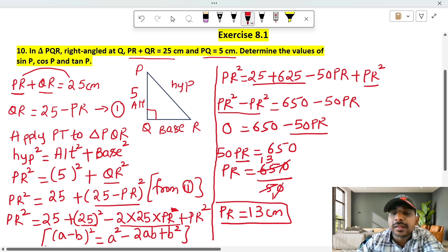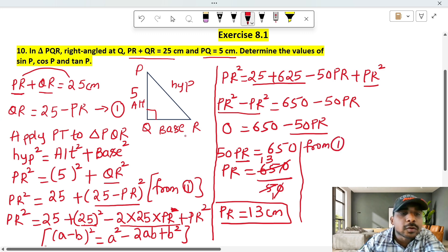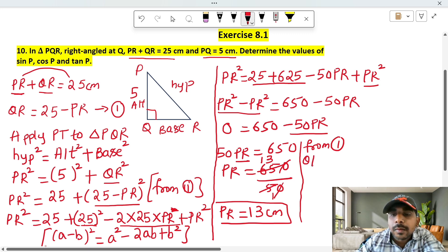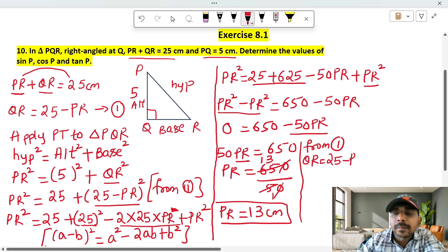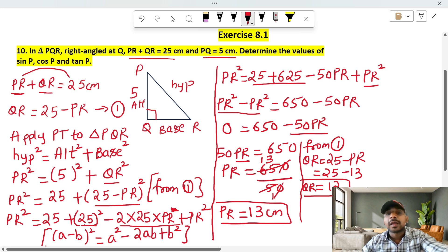From equation 1, QR is equal to 25 minus PR. Substituting PR equals 13: QR equals 25 minus 13 equals 12. So QR value is equal to 12.